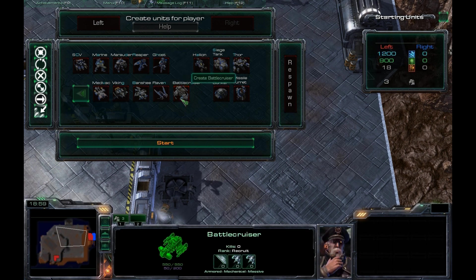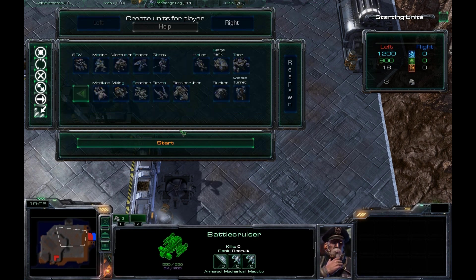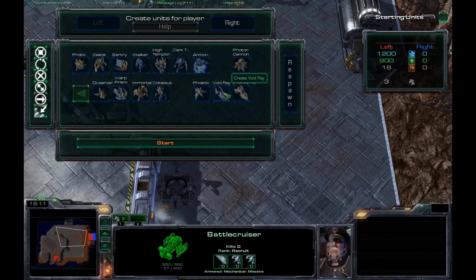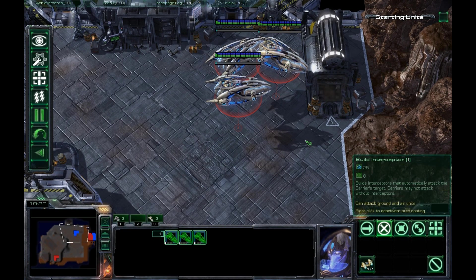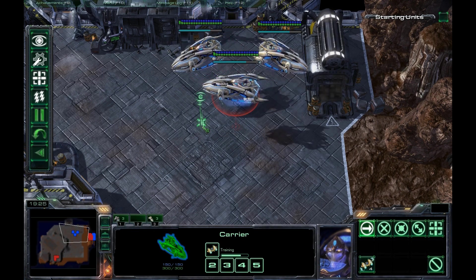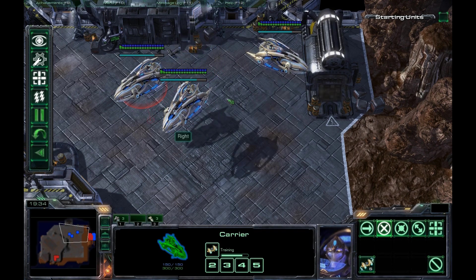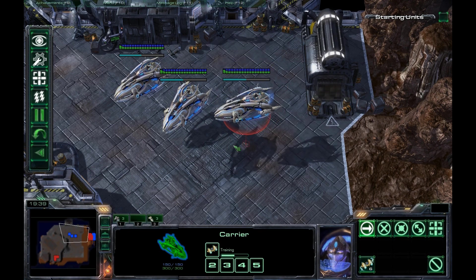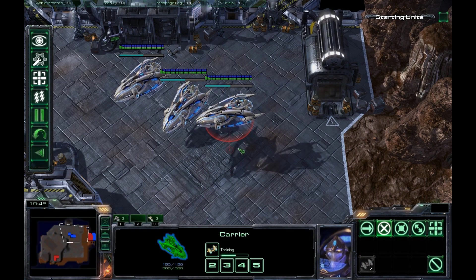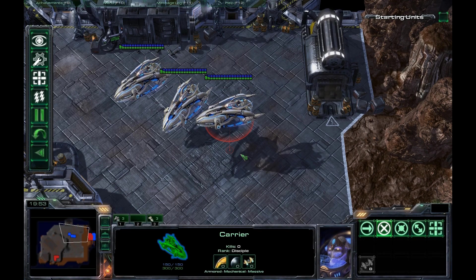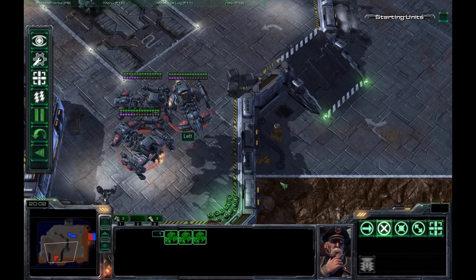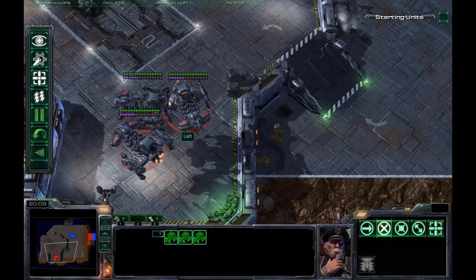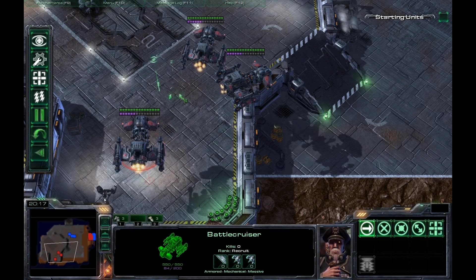We're going to build three Battlecruisers and give the right the same three carriers. This is, of course, slightly more expensive for us, but it's far more effective. It costs more gas, of course, but even without the Yamato cannon, which is a nice upgrade if you're going against carriers because you can just Yamato those suckers down, these Battlecruisers do so much damage against air and they have so much armor.